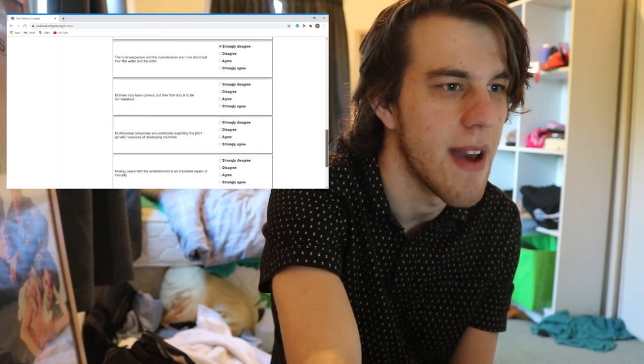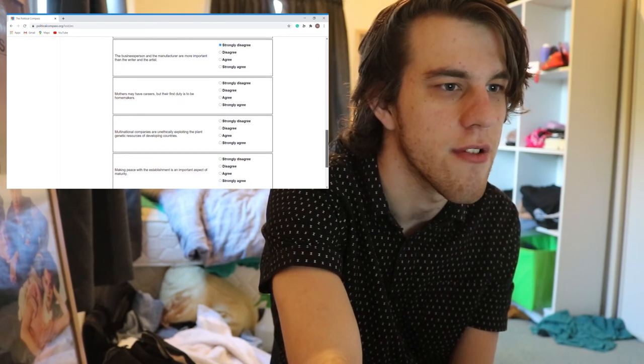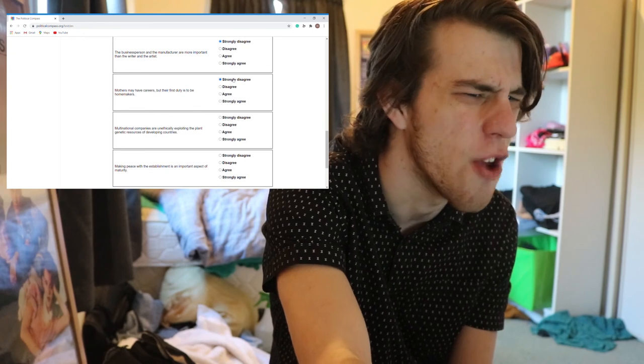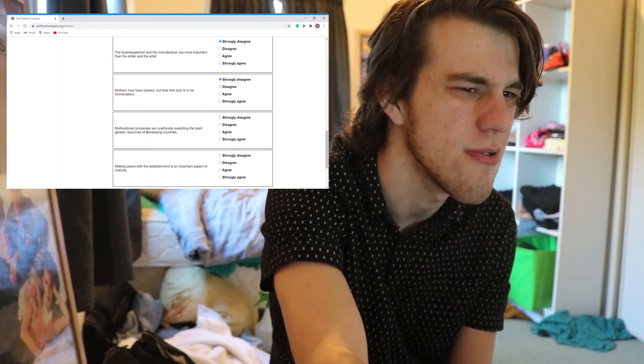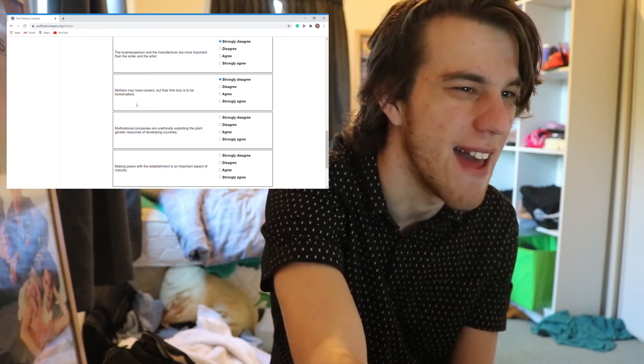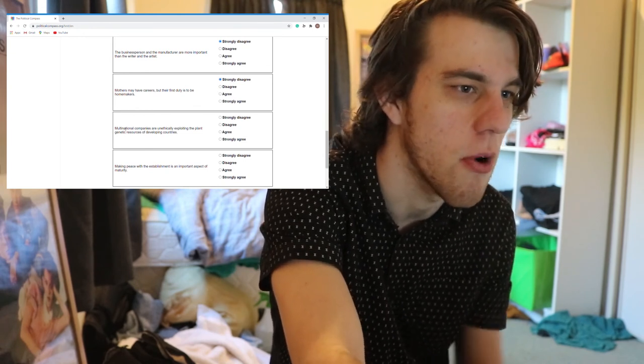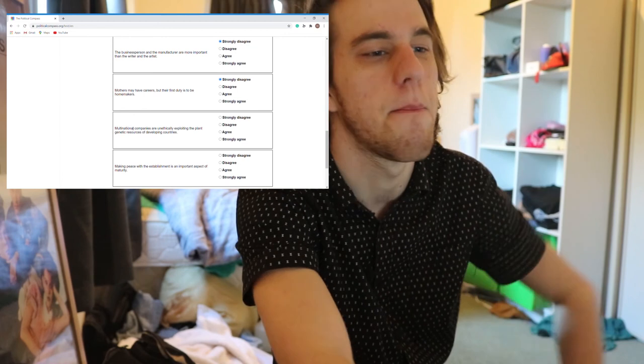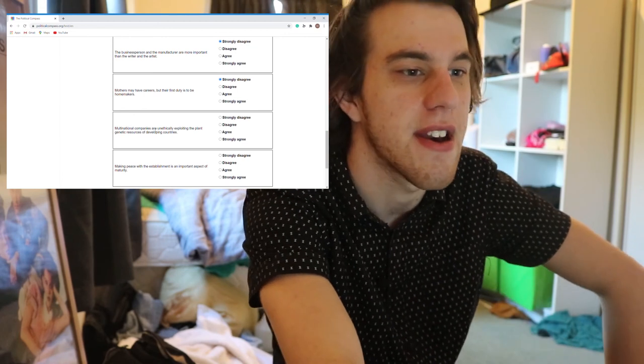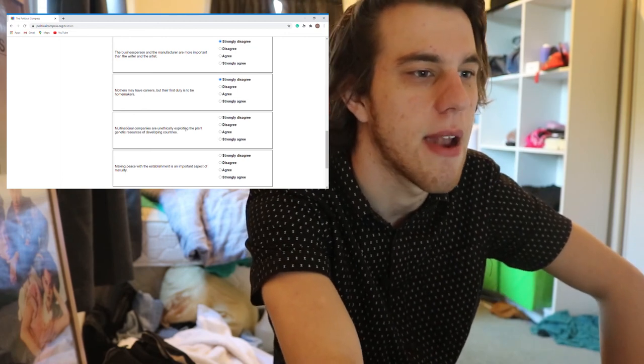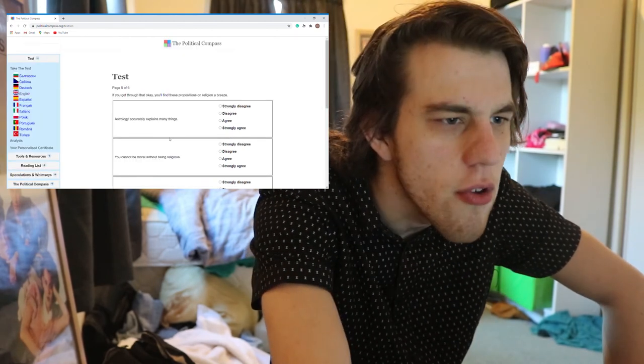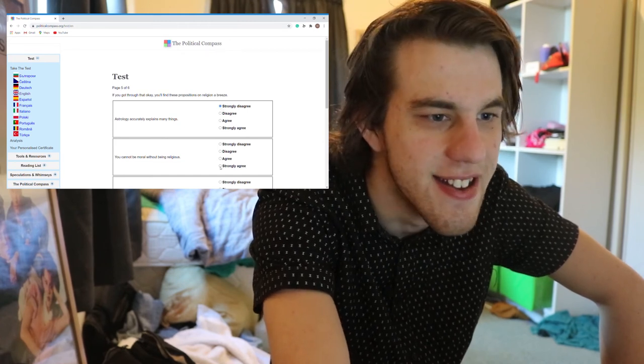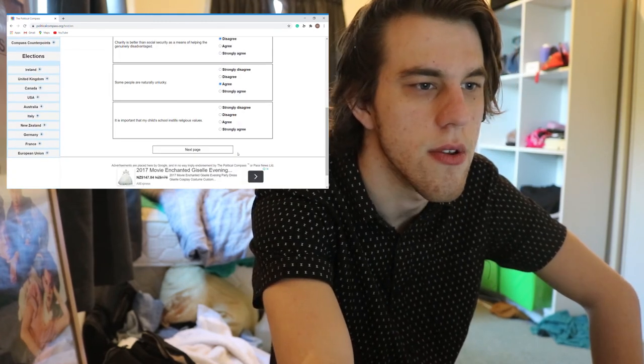Mothers may have careers but their first duty is to be homemakers. No, really no. You can do both. Why not? Multinational companies are unethically exploiting the plant. Astrology explains many things. No.